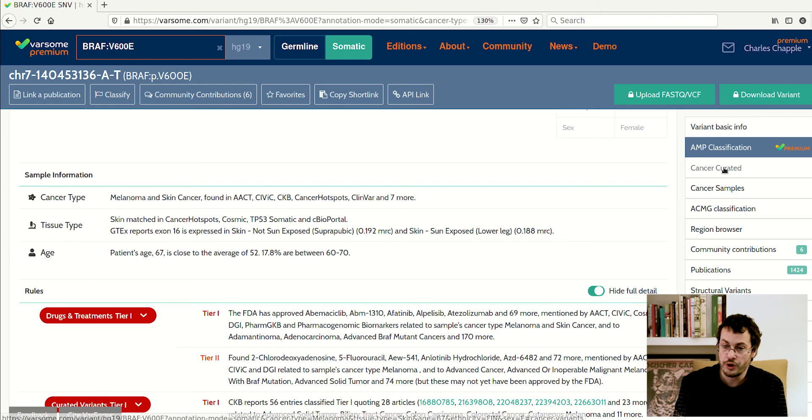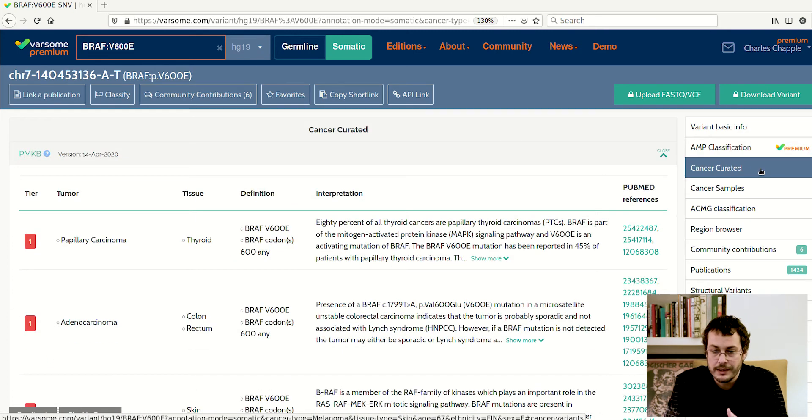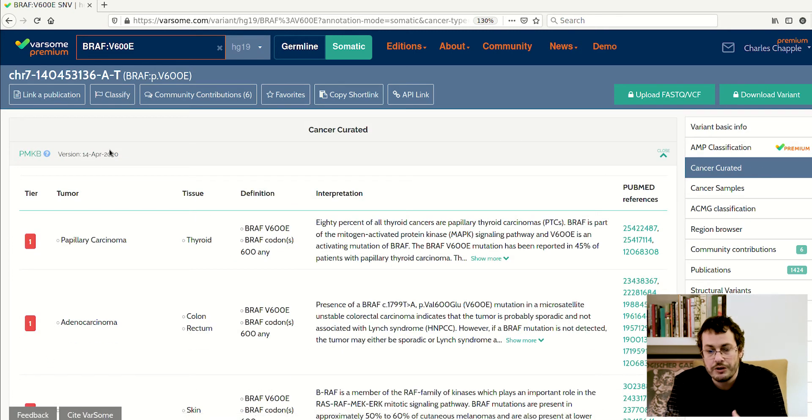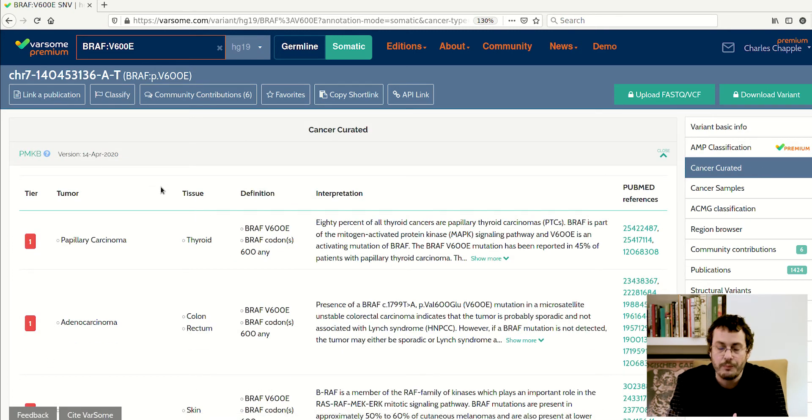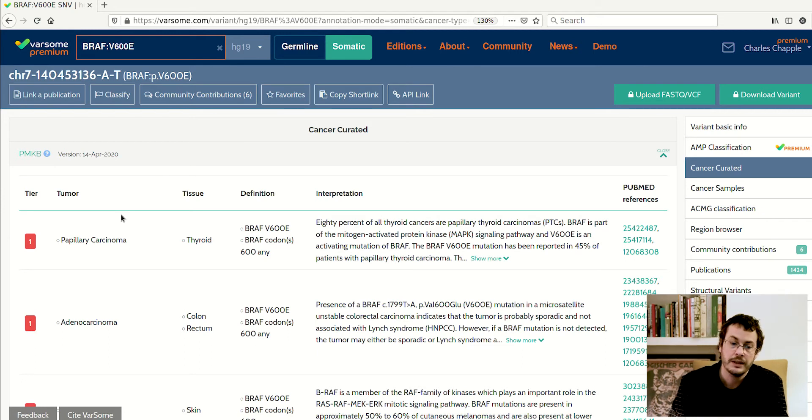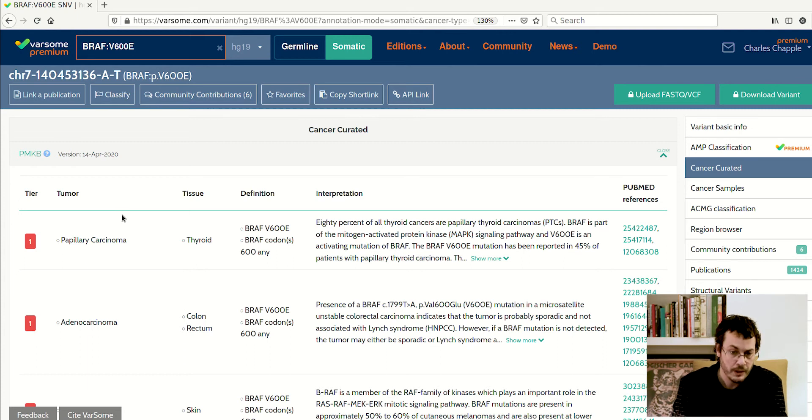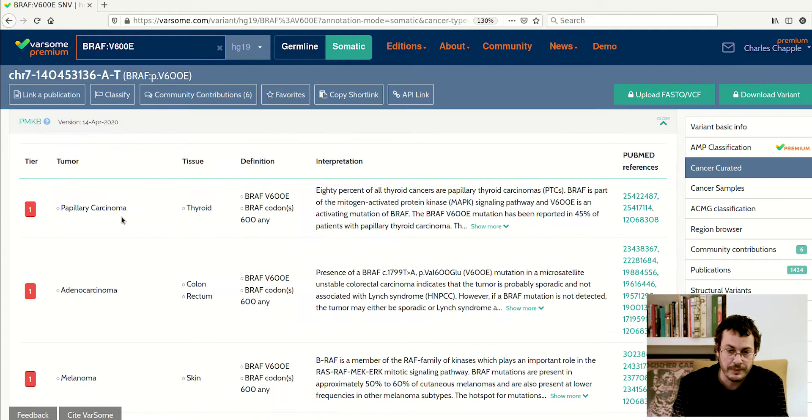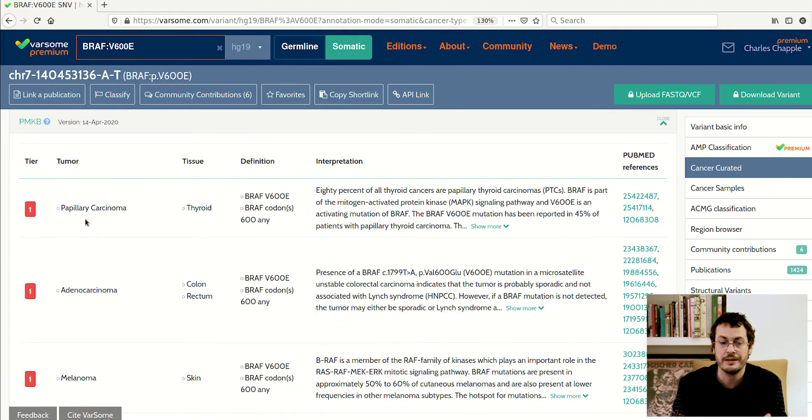The next section I want to show you here is what we call cancer curated, and these are curated databases that have information about this particular variant and the various tumor types it has been found in. In each case, different databases have different information.